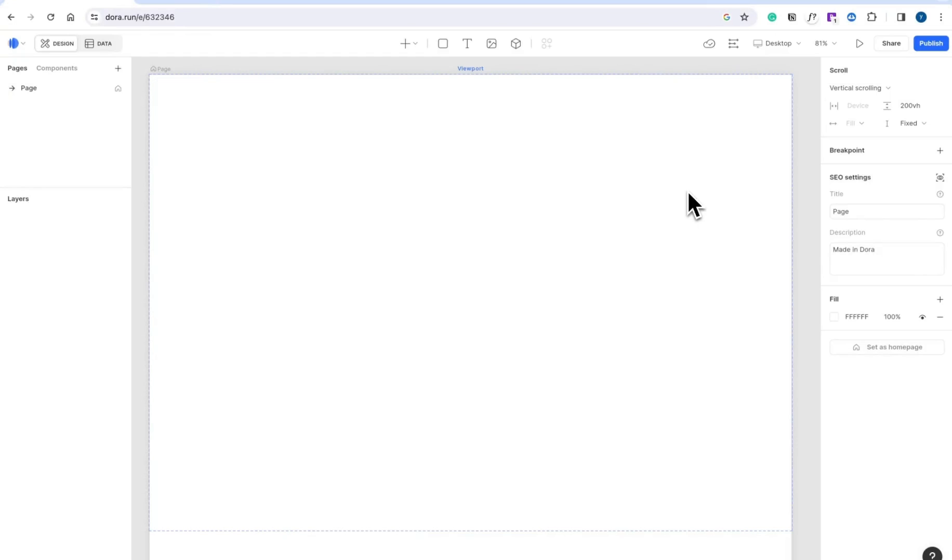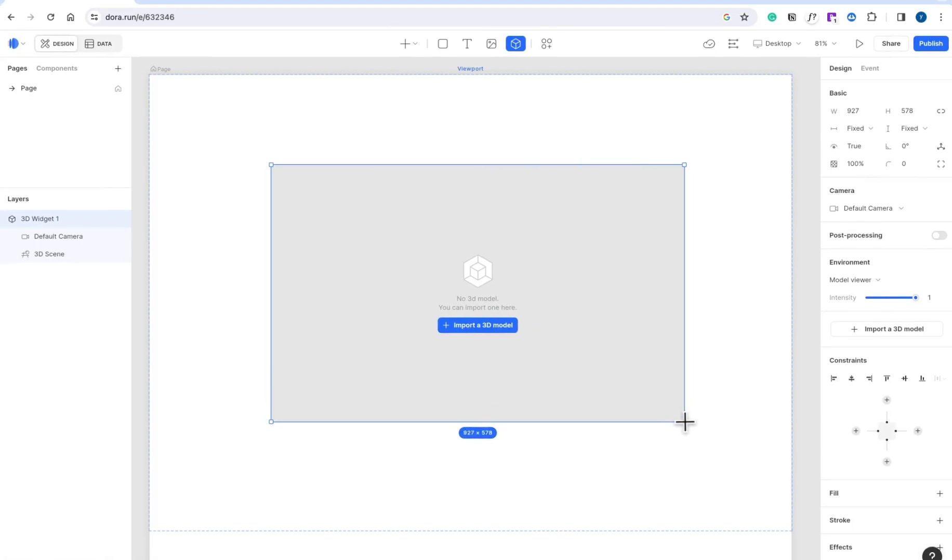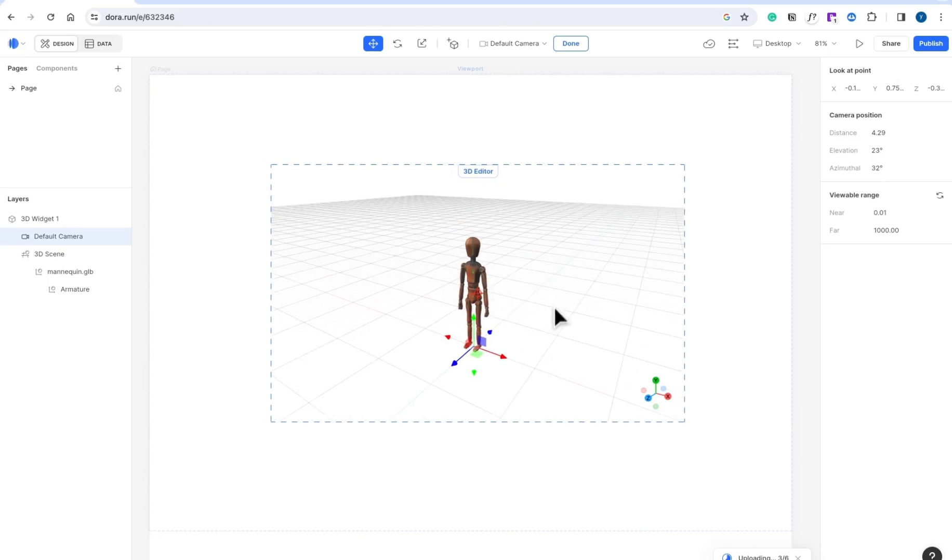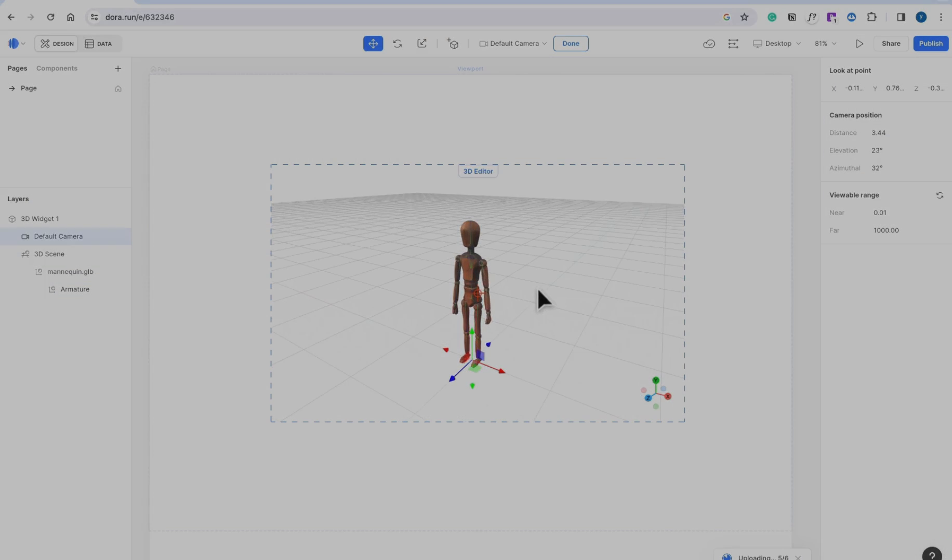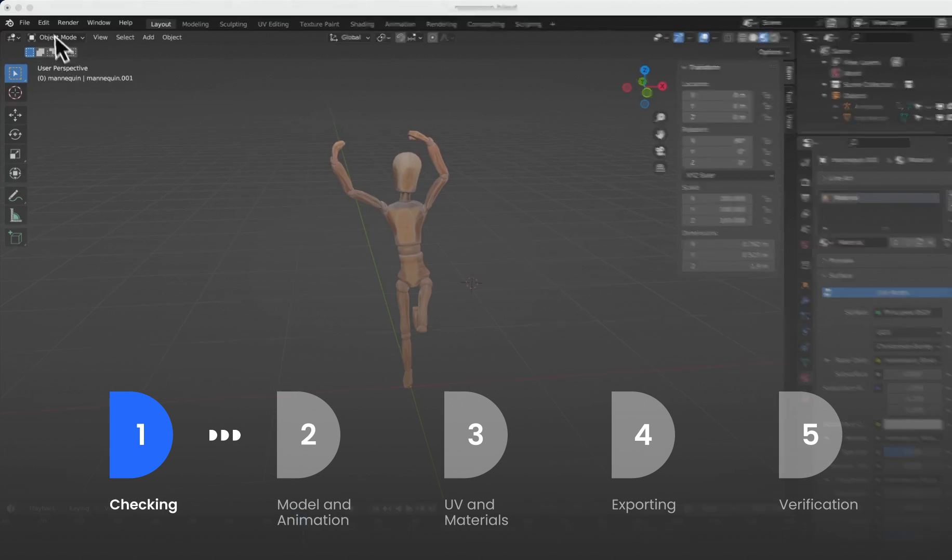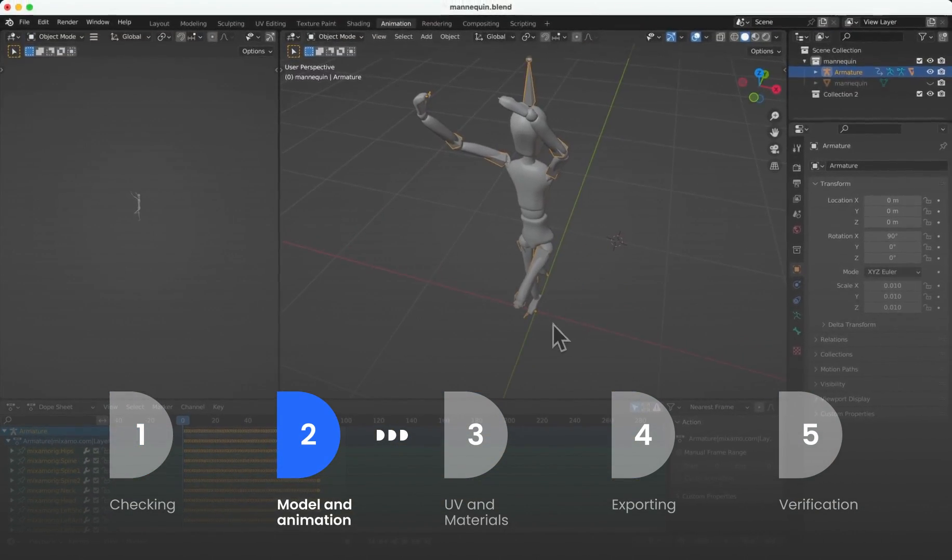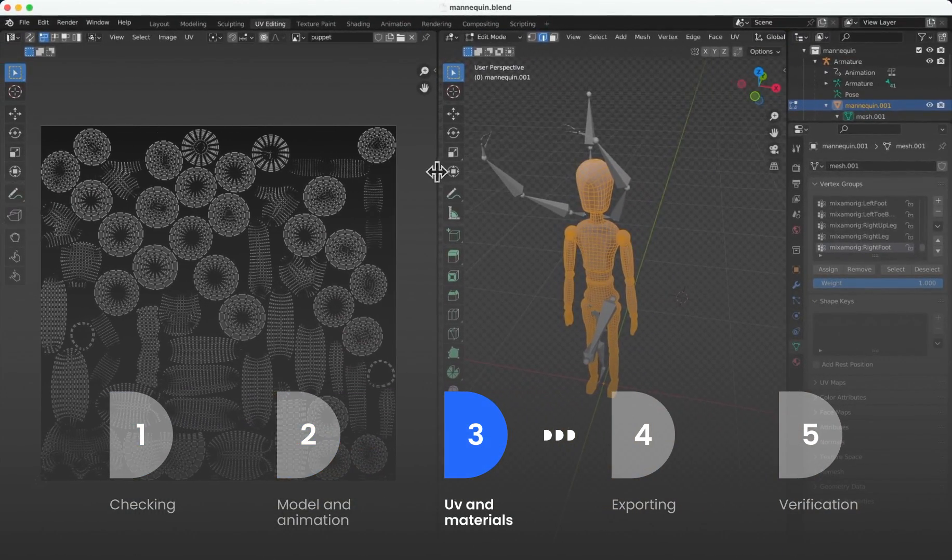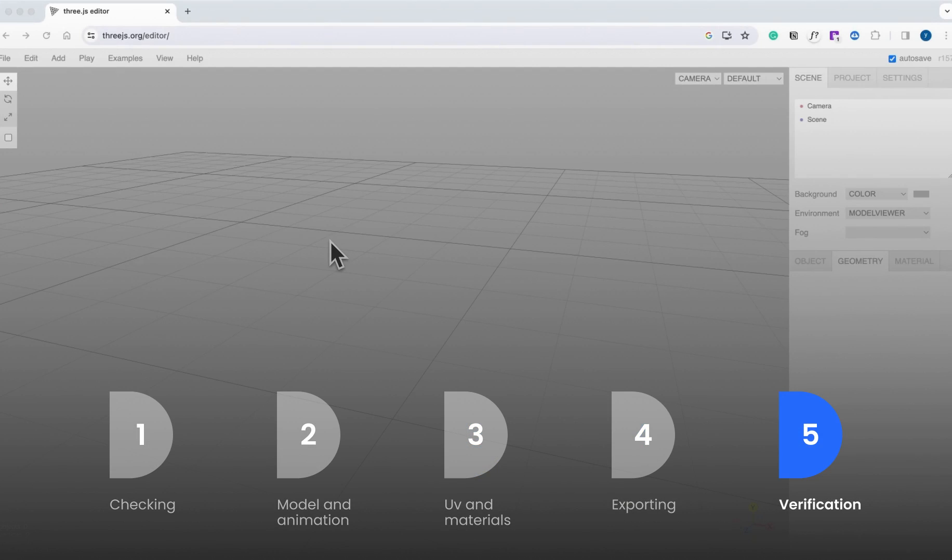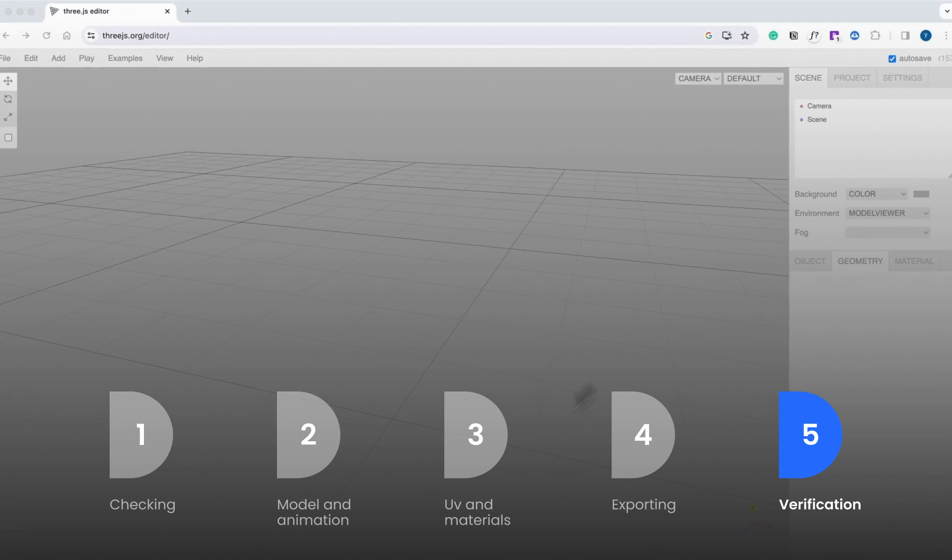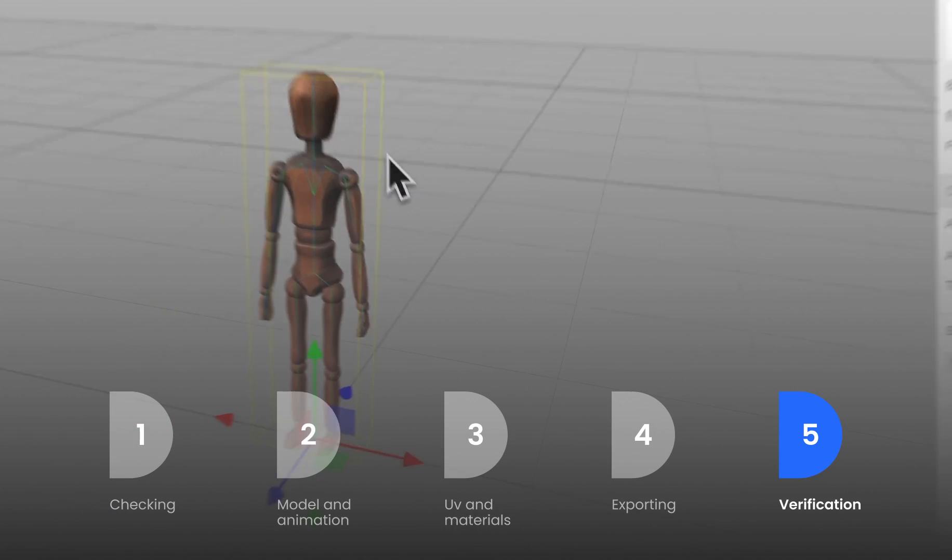Next, heading to the Dora website. Simply add a 3D widget and drag your .gltf file right into it. This will enable your model to be utilized seamlessly on the website. In summary, we've navigated a straightforward 5-step process transitioning from Blender to Dora. Initial checks, handling models and animations, managing materials, exporting, and finally, verification. Remember to adhere to these steps whenever you want to export from Blender to Dora. Thanks for following along, and I'll see you in the next tutorial.